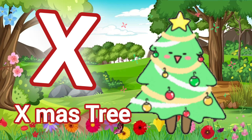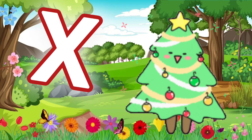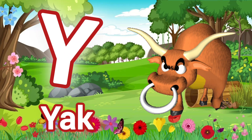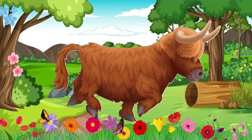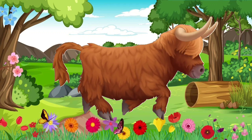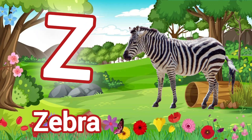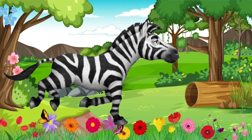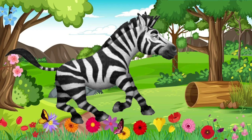X for Xmas Tree. Y for Yellow. Z for Zebra.